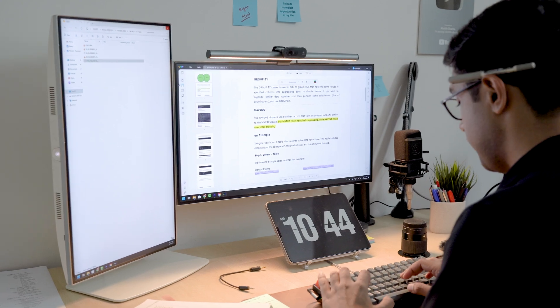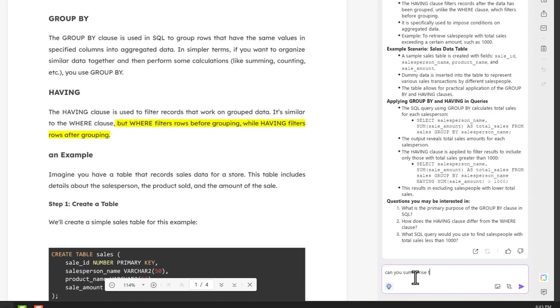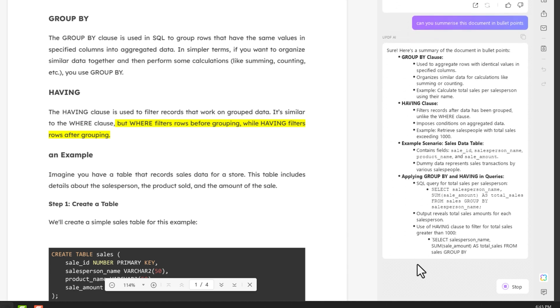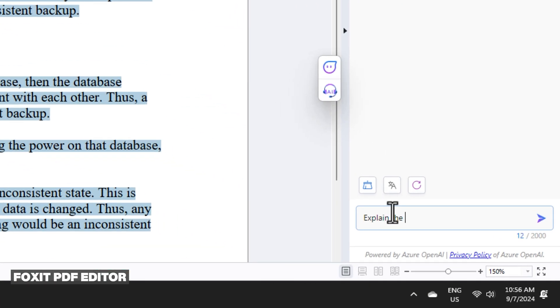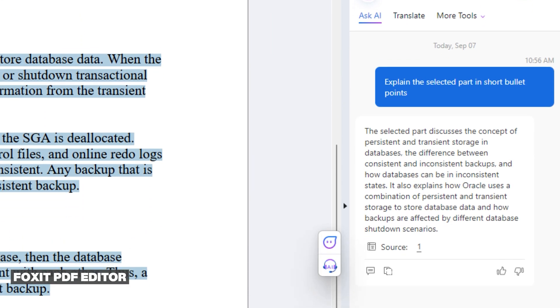As an Oracle database trainer, I need to manage various training materials. Reading them every time can be time-consuming, which is why I use UPDF's AI feature. I simply select the part I need for the training, use the AI feature and prompt it to explain the content in simple bullet points. Although Foxit's AI often doesn't provide the desired output — when I asked it to explain a selected section in bullet points, it summarized it instead, which wasn't what I needed. That's a major drawback for me.